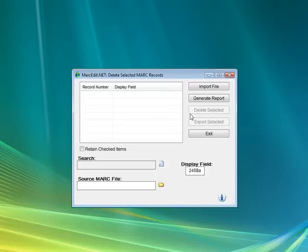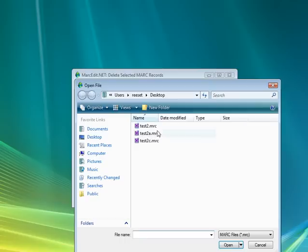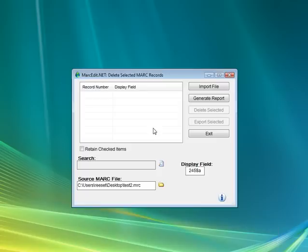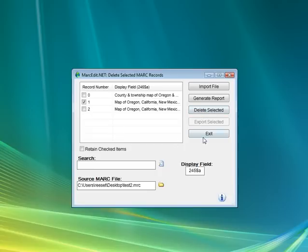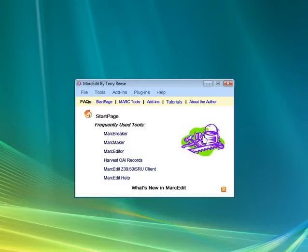And this button's right here, so if we were to select a record set, import the file, we can see that we can actually check off files and then delete those from our data set. And so this allows us to create small subsets within the records to edit.